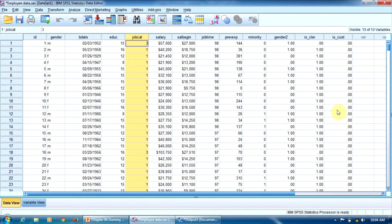Now you know how to convert the binomial and the multinomial variable into dummy variables. Thank you. See you in the next lesson.